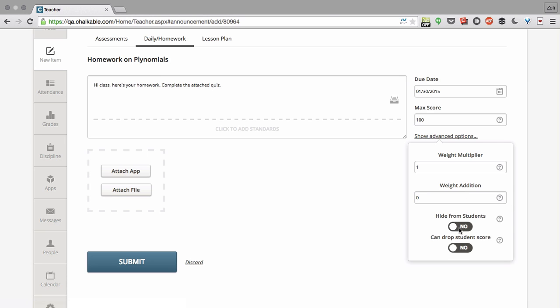You can automatically hide it from students, which is useful for something like a pop quiz that you might want to keep hidden until after the students take the quiz, and enabling dropping of a student score.